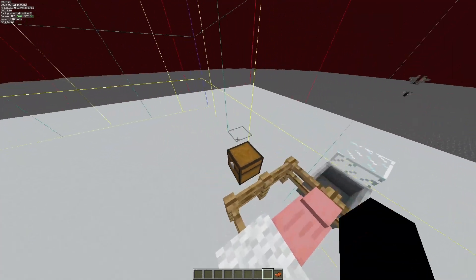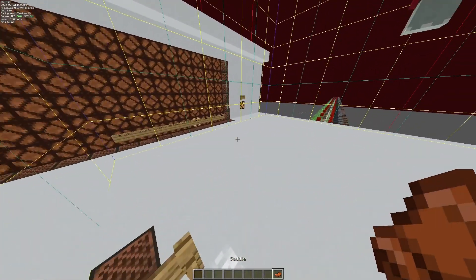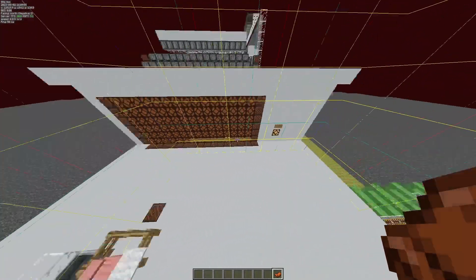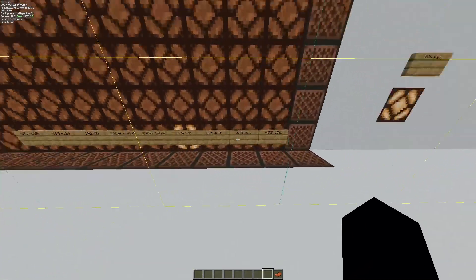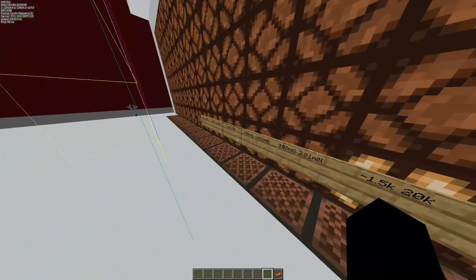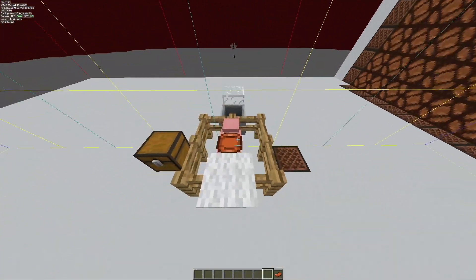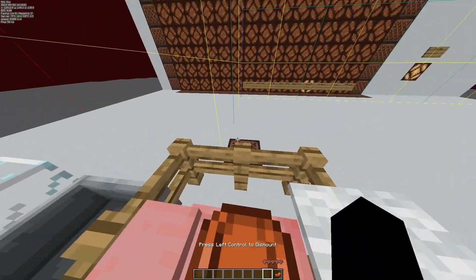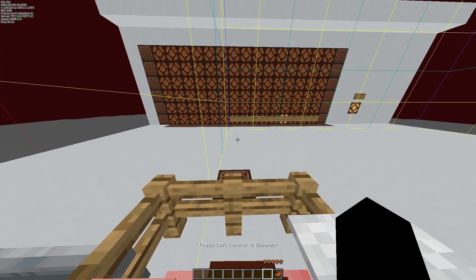Today I'll be showing a 360 pig cannon where you can select wherever you want to go. As a demonstration, I'll be going about 30,000 blocks out.